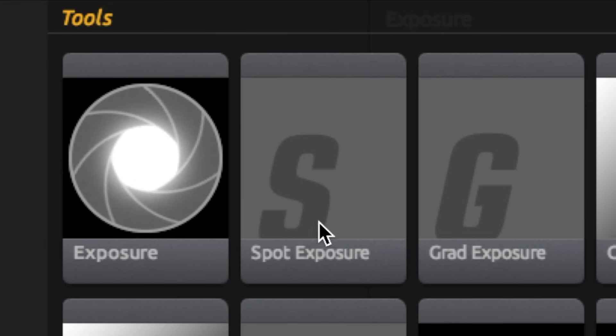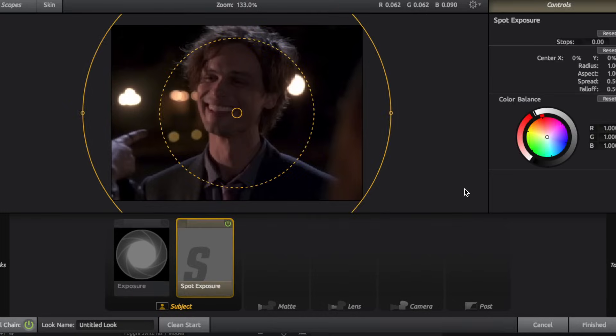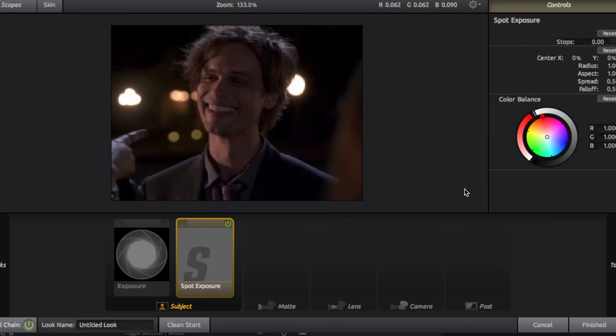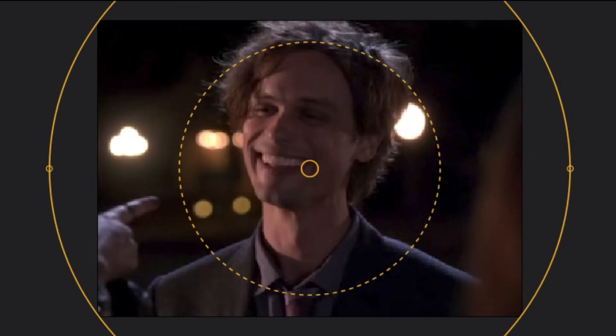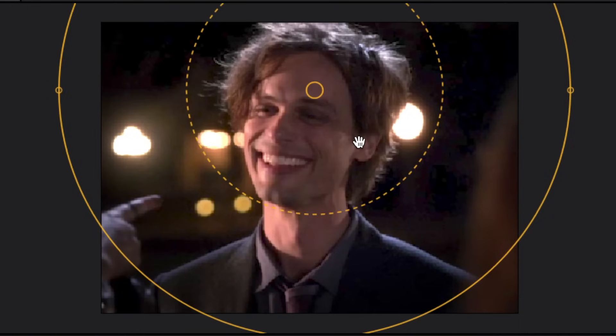So the next lighting effect is spot exposure. So this is very similar to exposure, except you're putting the exposure in one very specific place. So I'm going to increase it, and you can move it around so it frames one part of your video specifically. So it's brighter in this area and darker here.